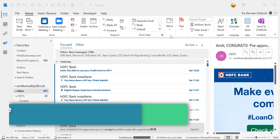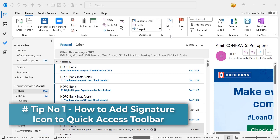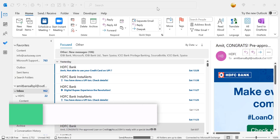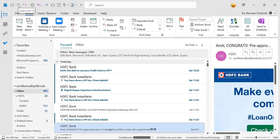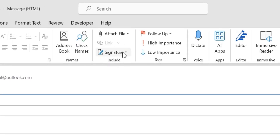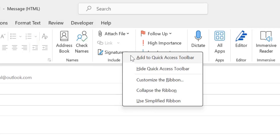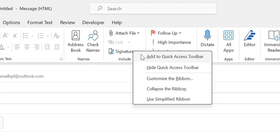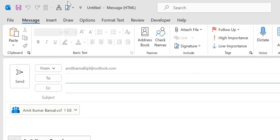Tip number one: how to add a signature in the quick access toolbar. The quick access toolbar is the area where you can access items quickly and easily, even if you are working on any kind of window. First, click on New Mail. You will see your signature in the Include section. Simply right-click and you will see a few options. Select the first one: Add to Quick Access Toolbar. That way your signature is added to the quick access toolbar.